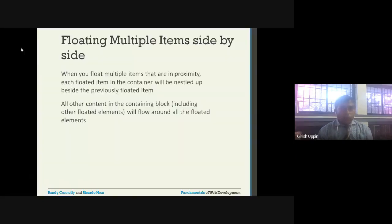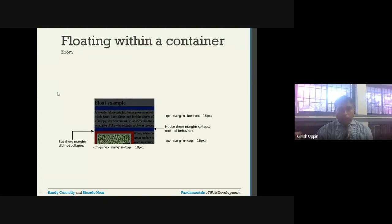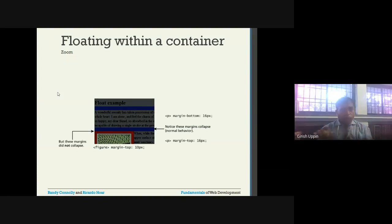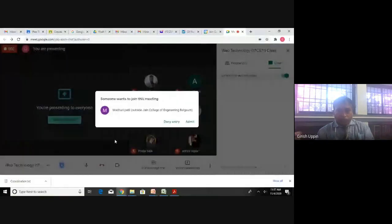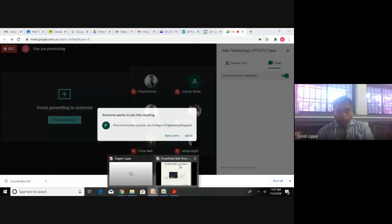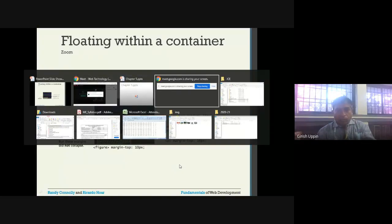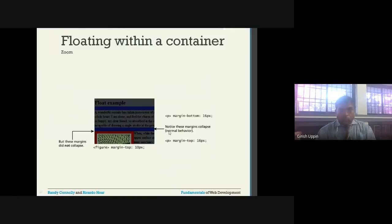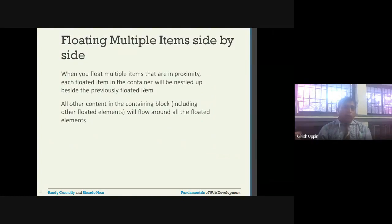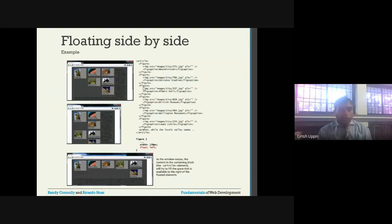Good morning everyone. Yesterday we looked at how an element can be made a floating element, and how that floating element will be inside another container. We can also have multiple floating items inside a container, side by side. This is the example we saw in the previous class.